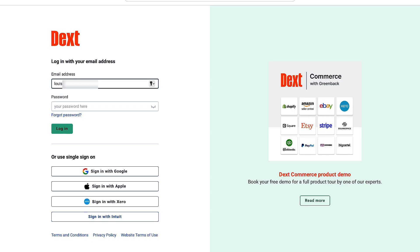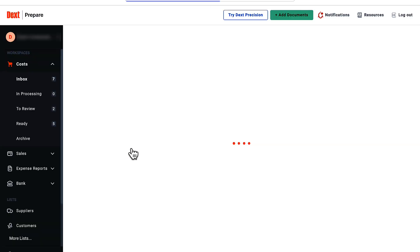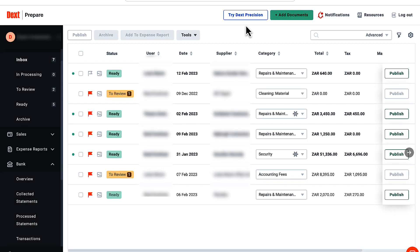You log into Dext with a user email and password, like I'm doing here. After gaining access to Dext and being directed to my business records, I'm going to add documents here at the top of the screen.